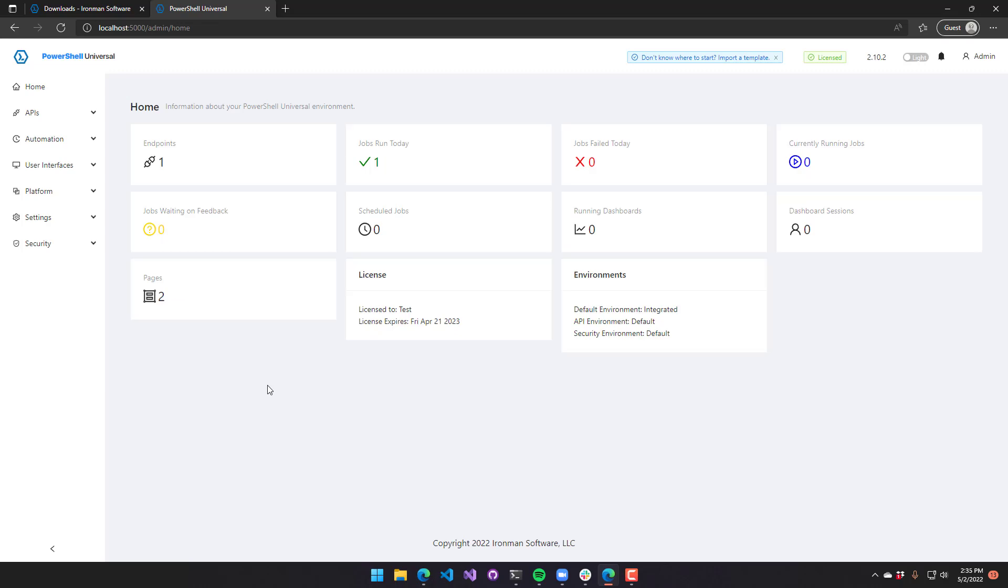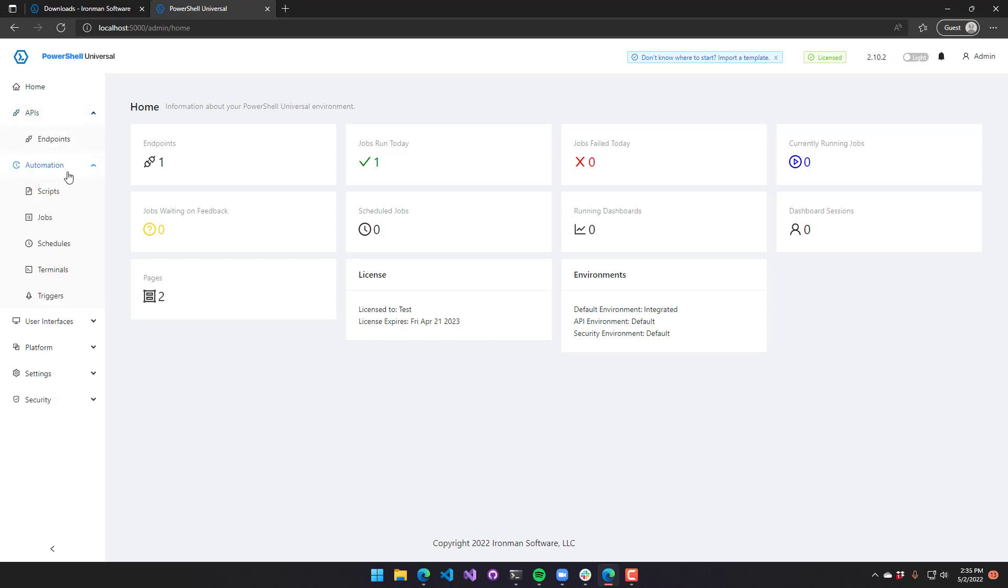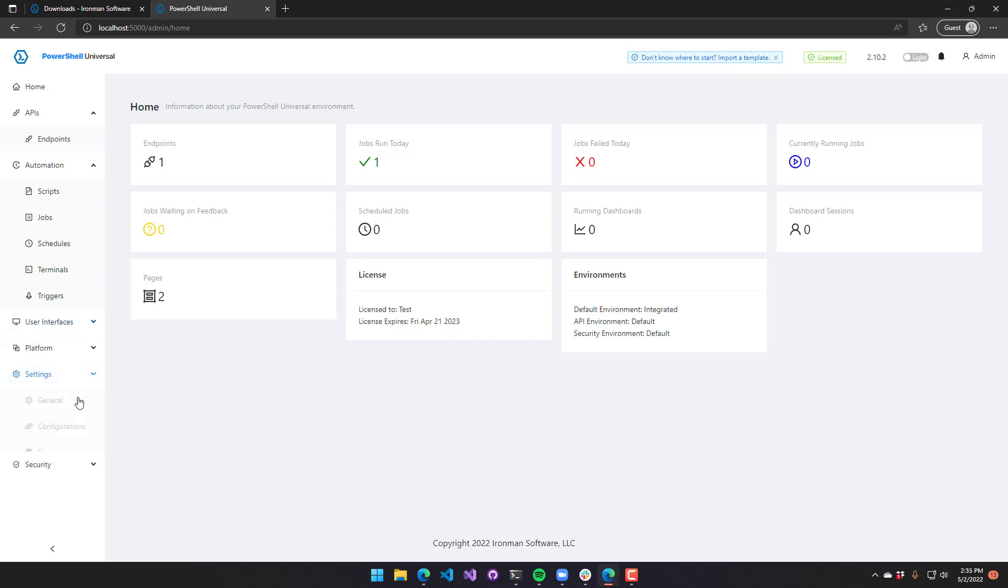Once you log in, you'll see a view similar to this. You can see mine's partially configured from a previous installation. But this is our homepage, you have access to the APIs, automation scripts, user interfaces, platform settings, general settings, and security settings, all on the left side.